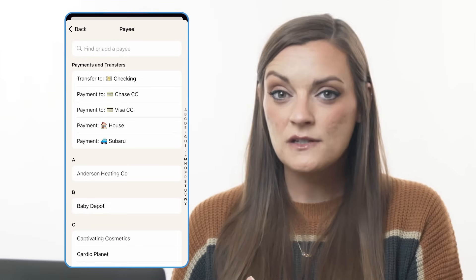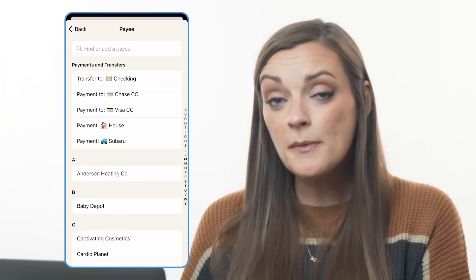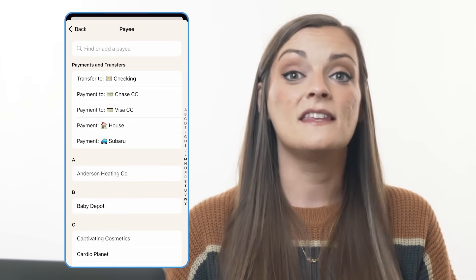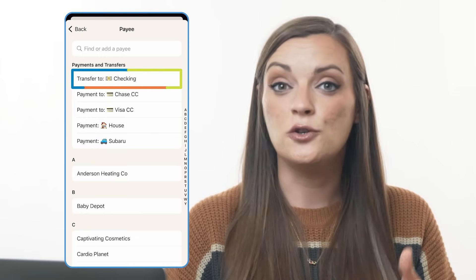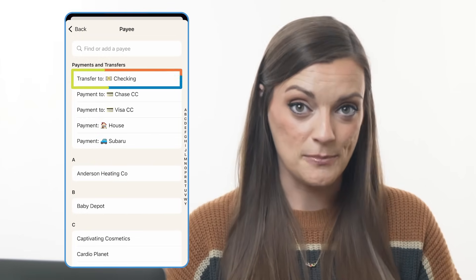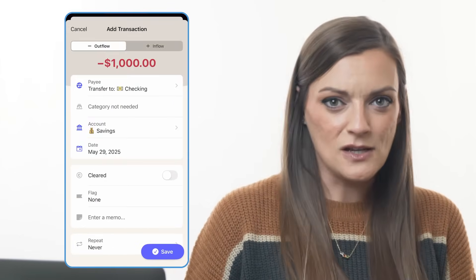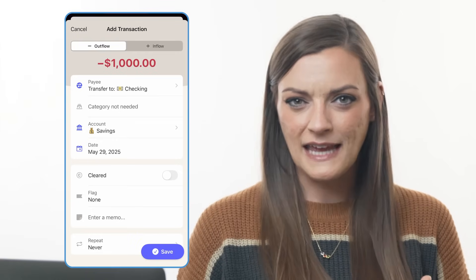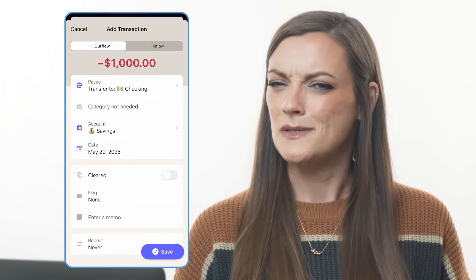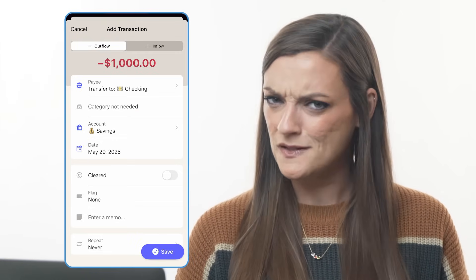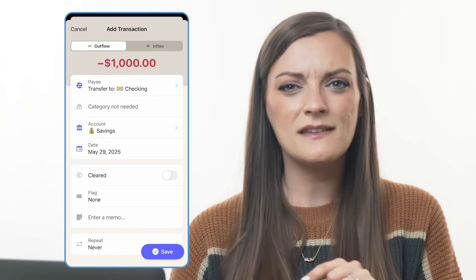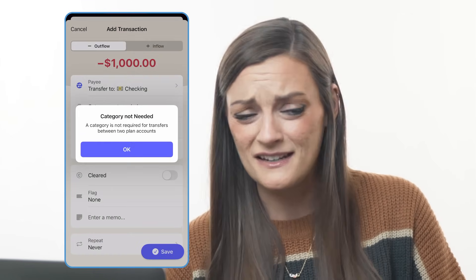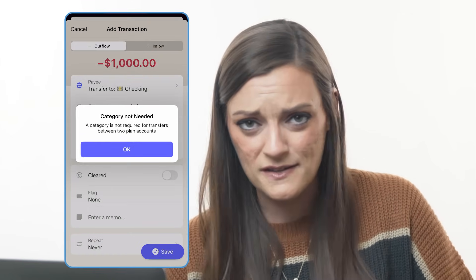I sent $1,000 from my savings to my checking, so I'm going to select the 'Transfer to Checking' option. You'll notice when I selected this option that my ability to select a category is now grayed out. That seems odd at first, but it's because this money didn't really do a job for me that it needs to be categorized to — it just kind of moved.